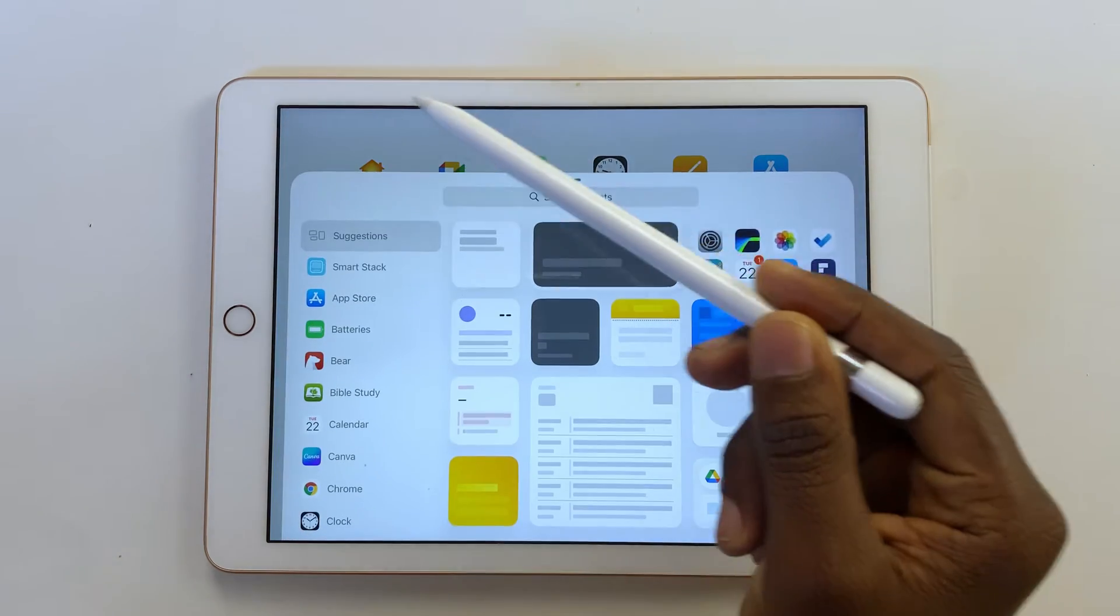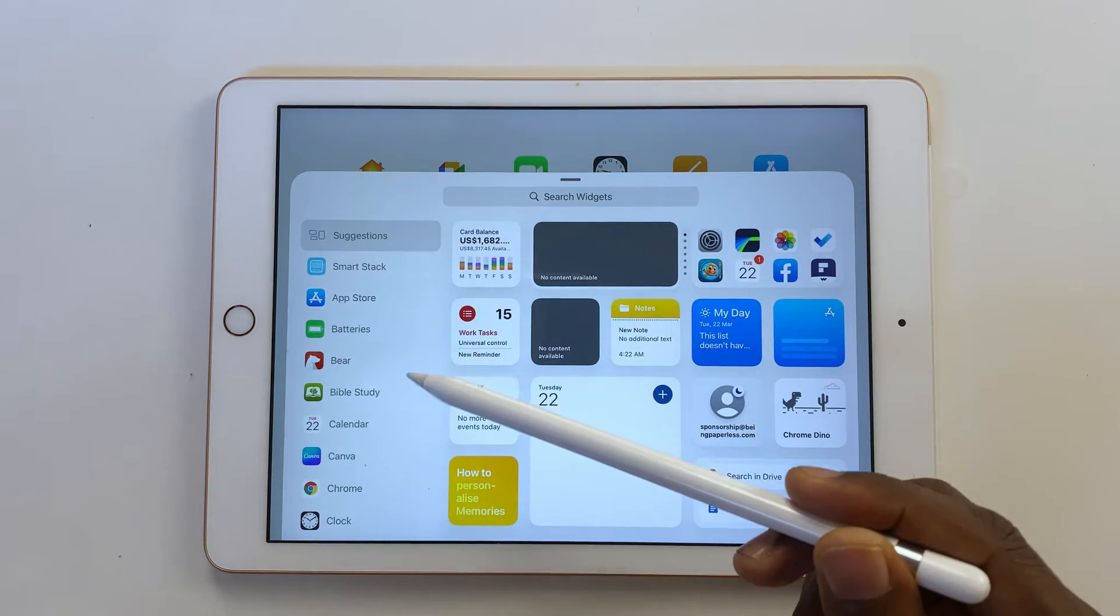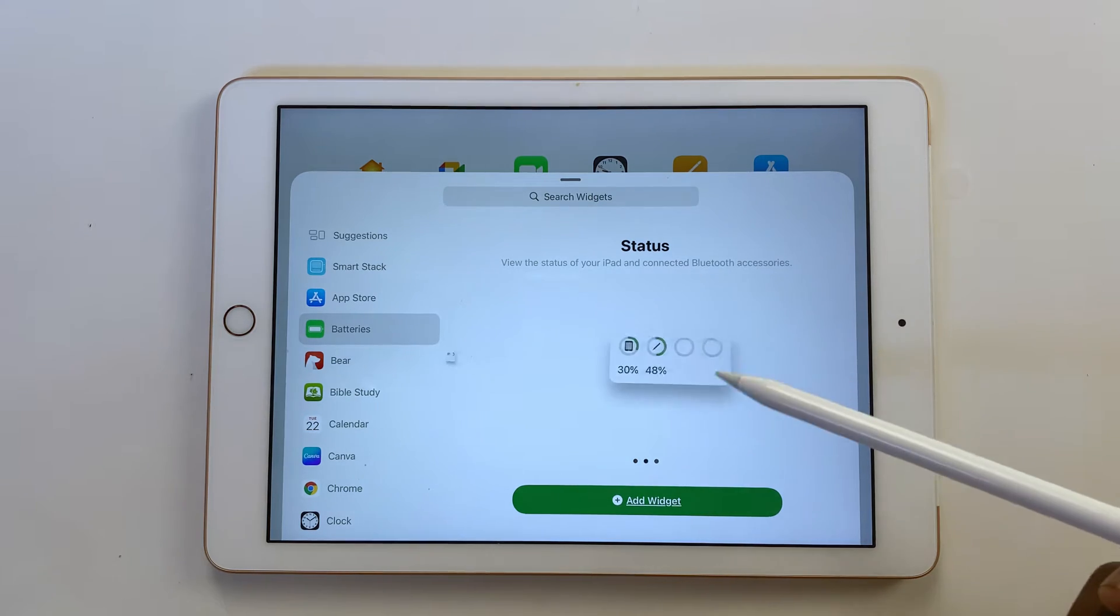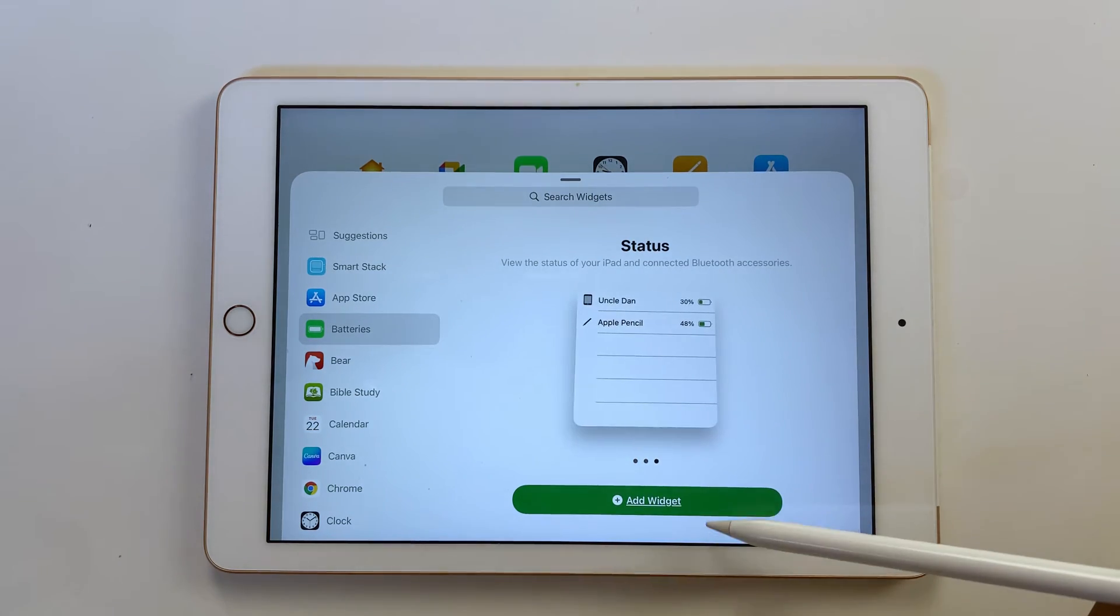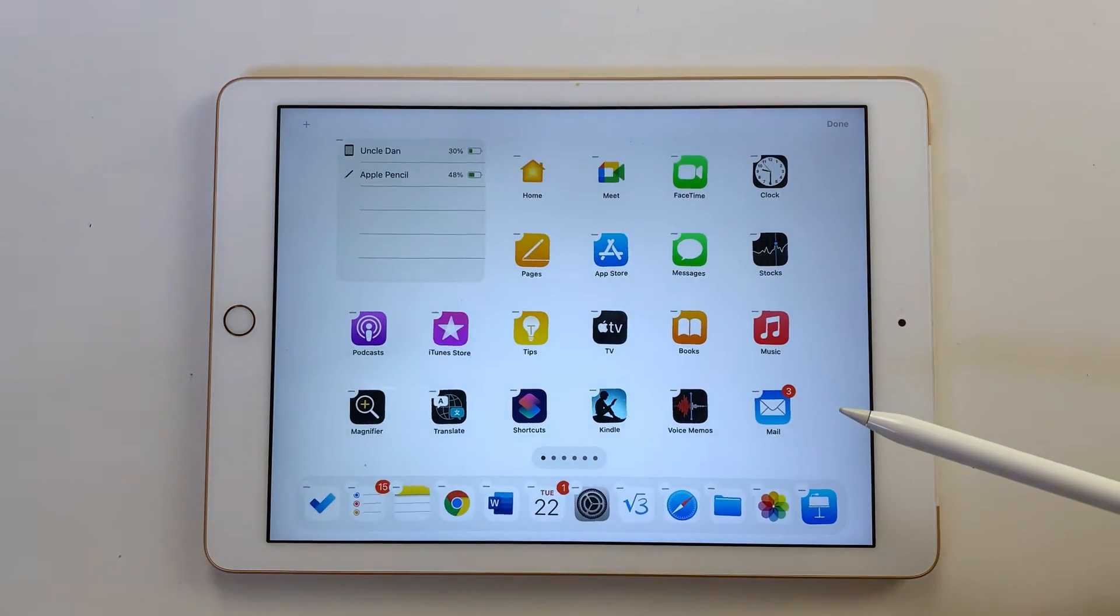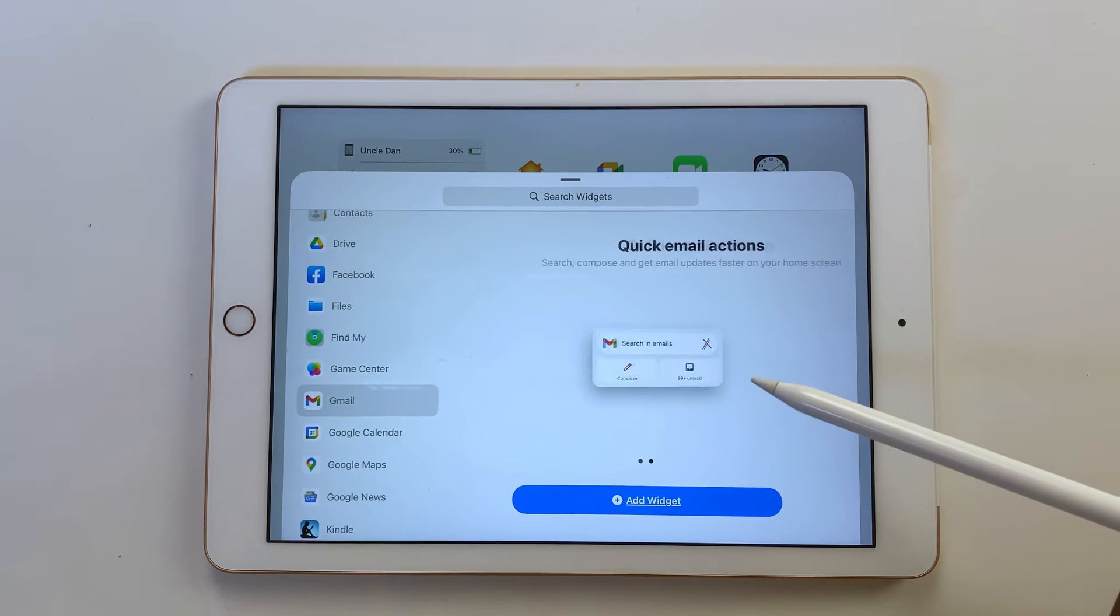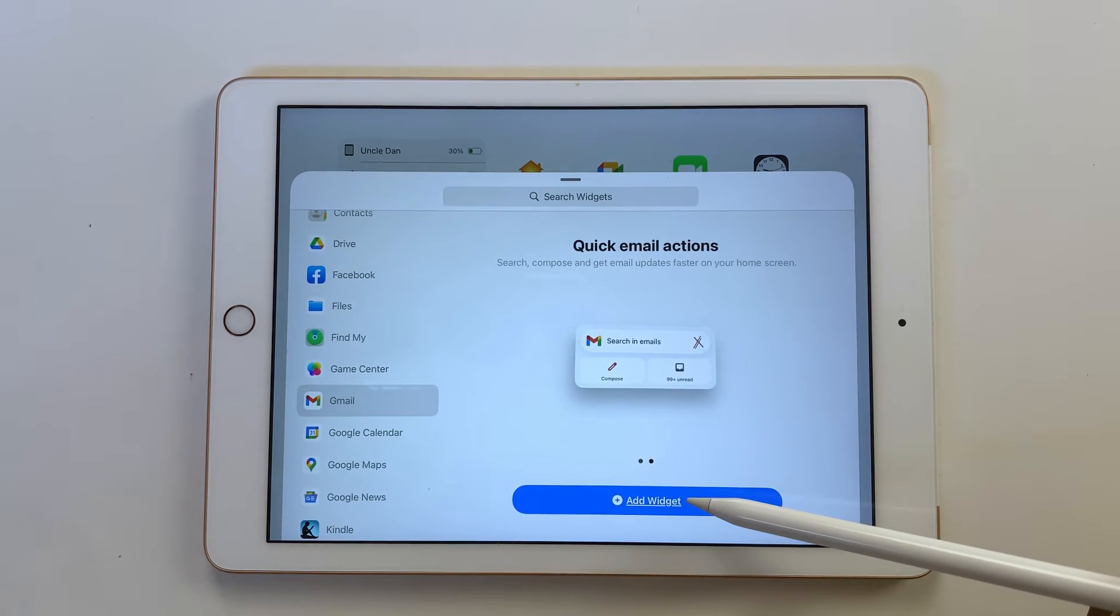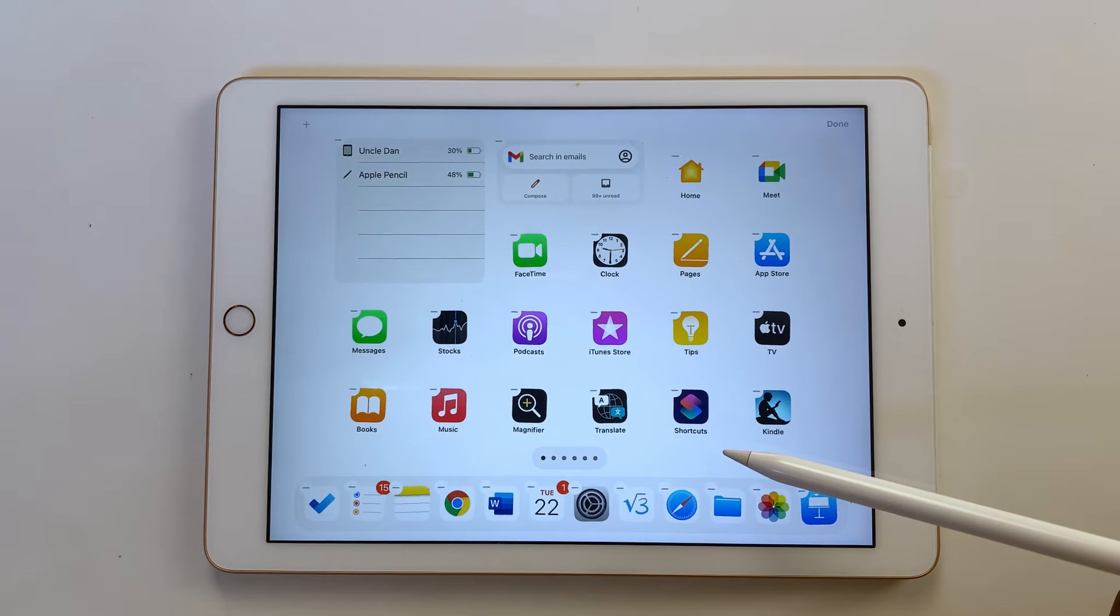iPad widgets give you important information on your home screen without opening an app. For example, you can quickly see your battery information without going to your iPad settings. Other iPad widgets act as shortcuts, like the Gmail app gives you shortcuts to search or compose emails.